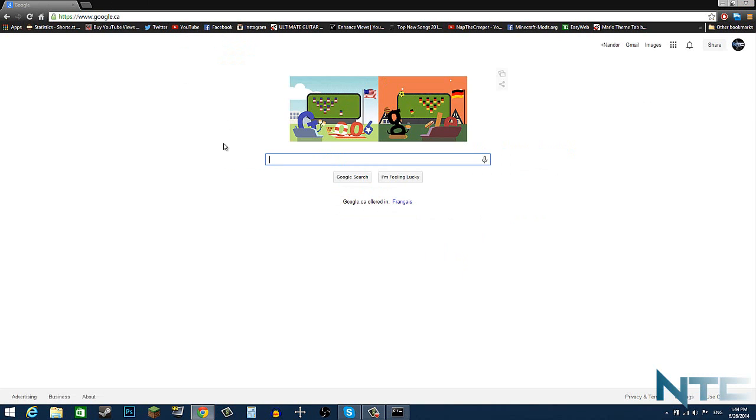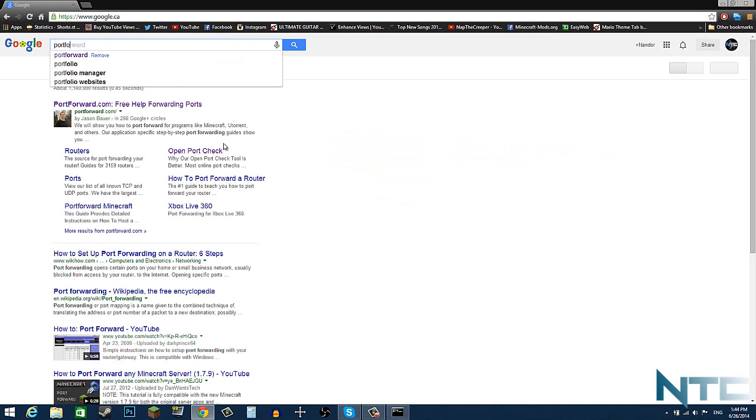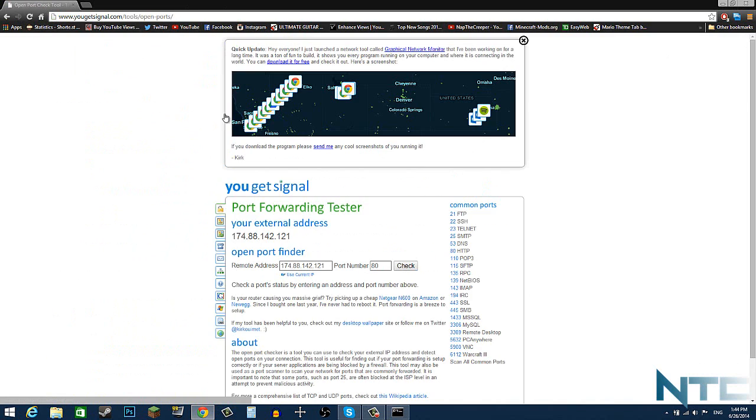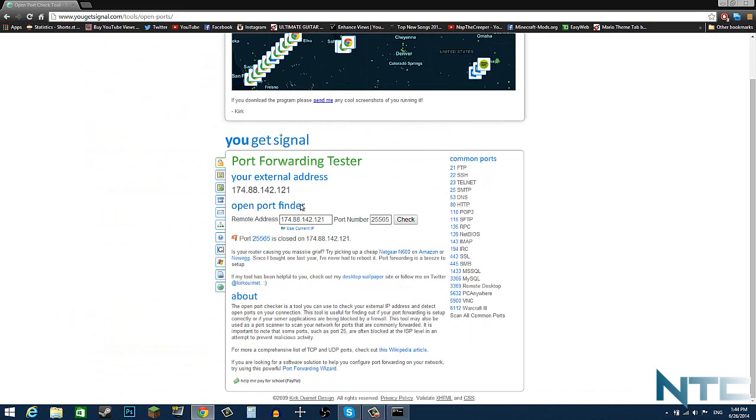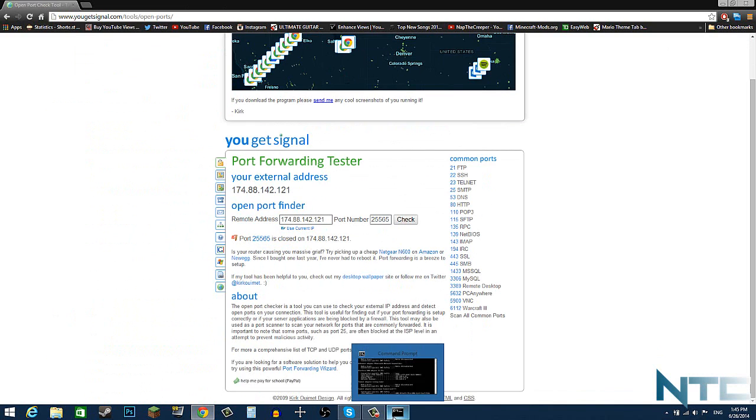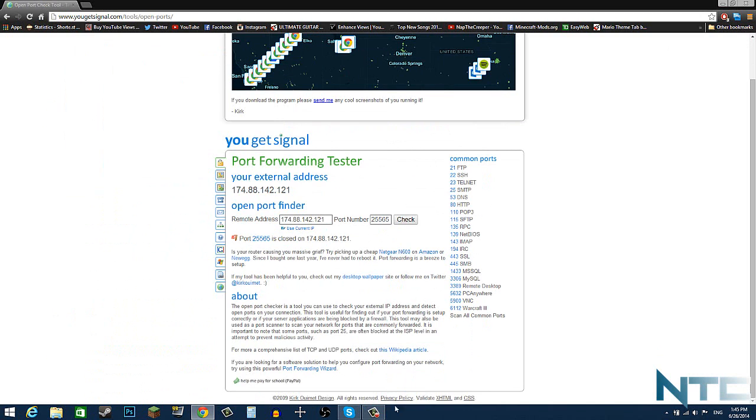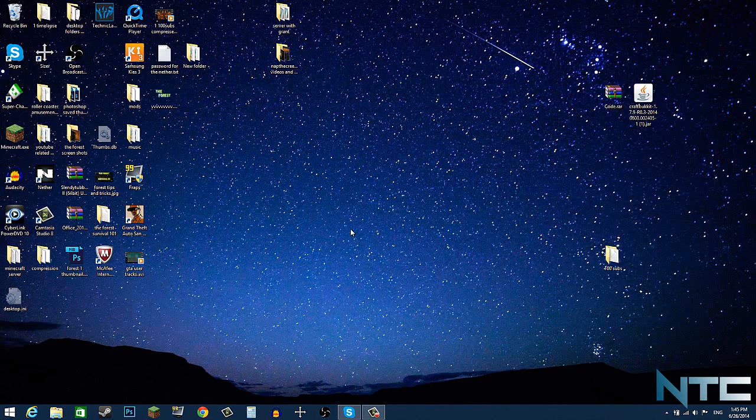Protocol is both. Source port is 25565. Destination IP or host name, you want to click your personal computer. So the computer that you're going to be running the server off of, which is mine is this one. Click save. Settings saved. And now you got your server port forwarded. You can check it on portforward test, you get signal. Once you've got the server running, it will say open.